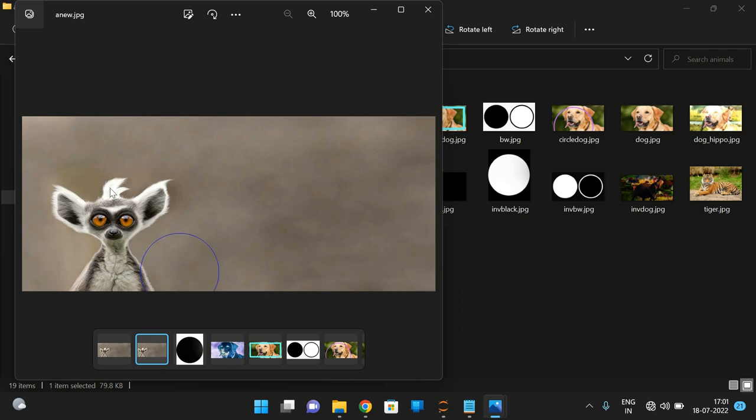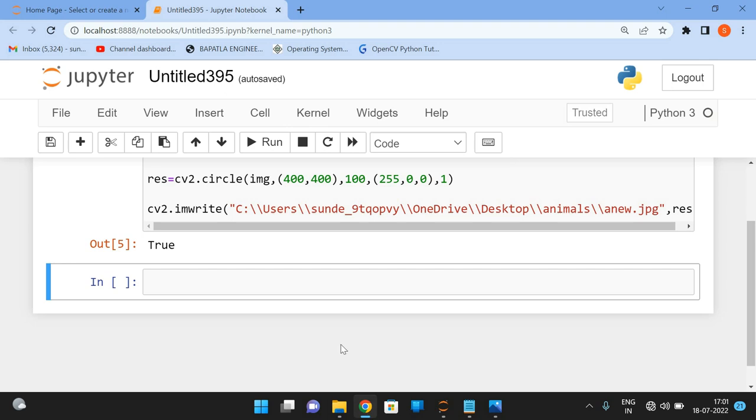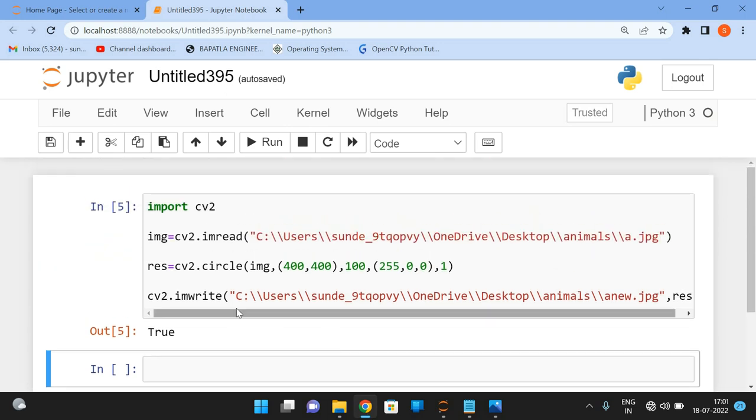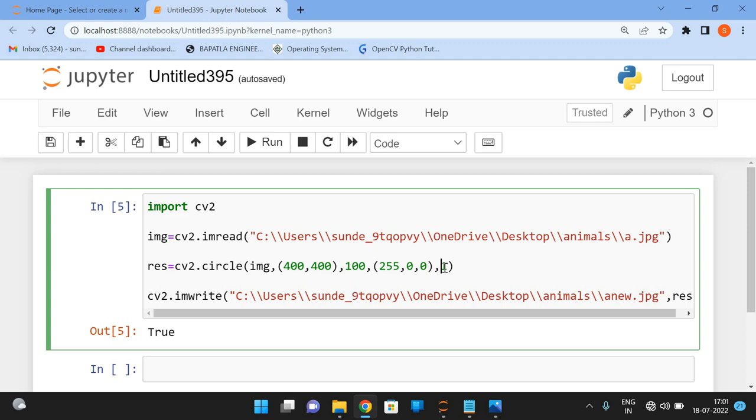So this is how we can draw a circle on the image. It takes a few parameters: first the image, the second one is the xy coordinates, third one is radius, fourth one is color and fifth one is thickness. So hope you understood this one. If you are having any doubts regarding this circle function, feel free to post your doubts in the comment section. Definitely will try to clarify all your doubts. If you really enjoyed my session, like my session, share my session with your friends and don't forget to subscribe to our channel. Thanks for watching. Thank you very much.